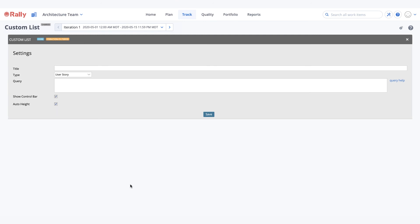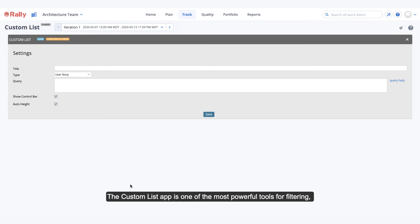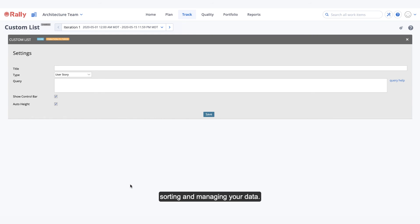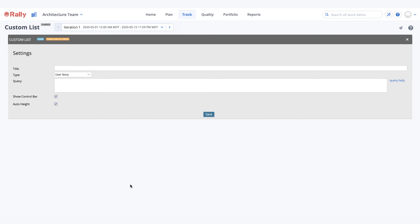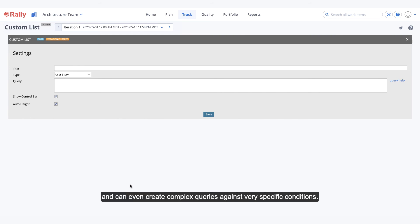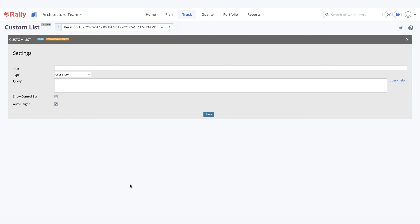The Custom List app is one of the most powerful tools for filtering, sorting, and managing your data. You have complete control over where the data is pulled from, which work item fields are displayed, and can even create complex queries against very specific conditions.